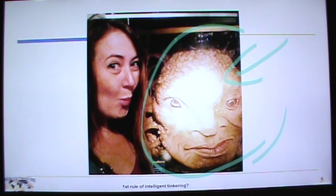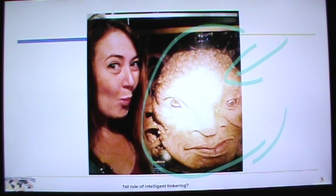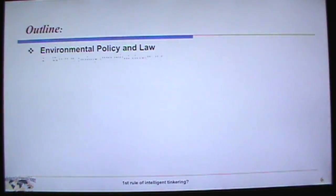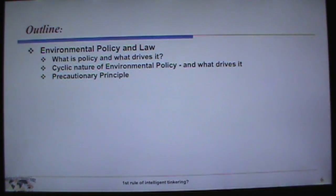This is a character from Doctor Who — from the Doctor Who Museum in England. What we're talking about today is environmental policy and law: what is policy, what drives policy, and the cyclic nature of environmental policy and what makes it go around.